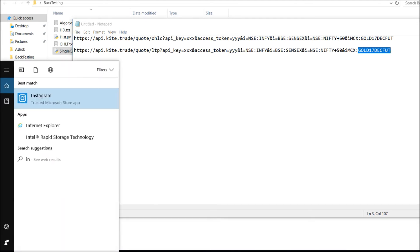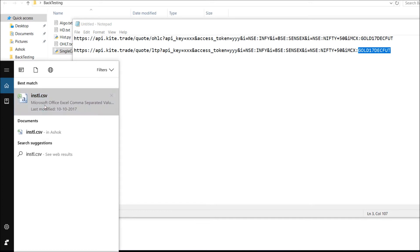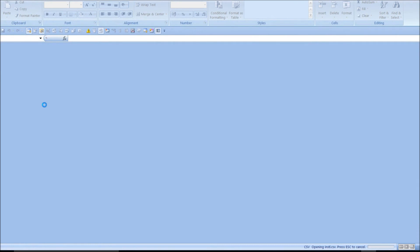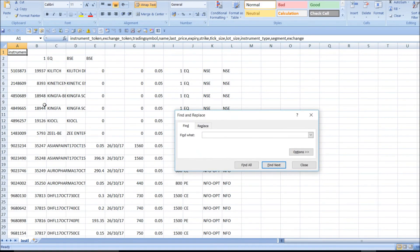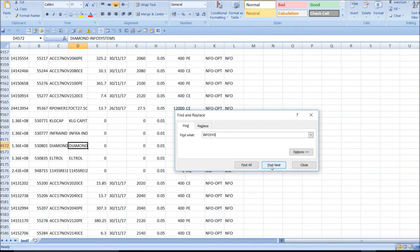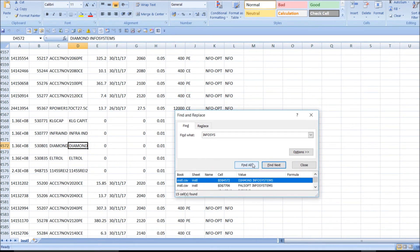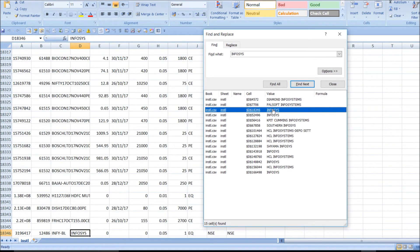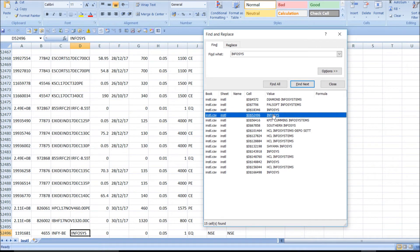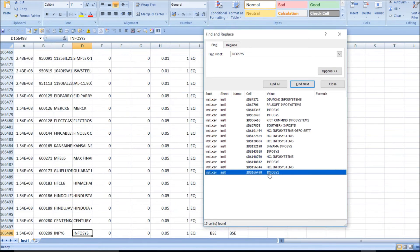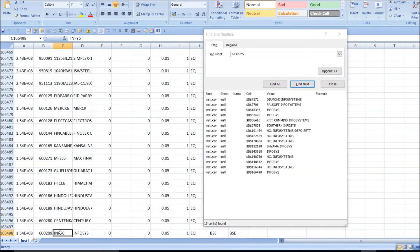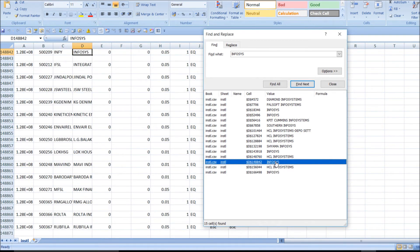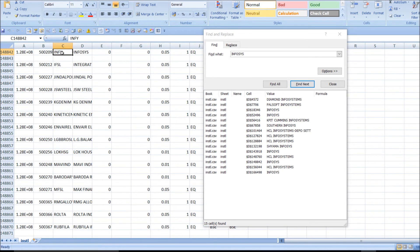Let me show you where I've saved my instrument tokens. For example, if I need Infosys, I search for Infosys and I'm able to get all entries with that name. As you can see, I'm getting Infosys with NSE exchange. The trading symbol is INFY, which is the right one to use. This is the format — instrument token — which you can use. You can get the trading symbol of whichever instrument you need.